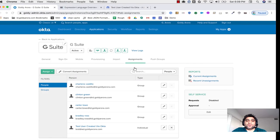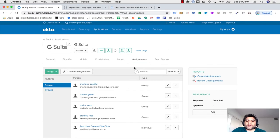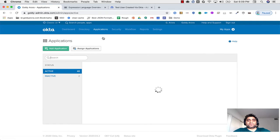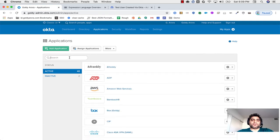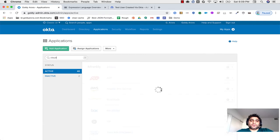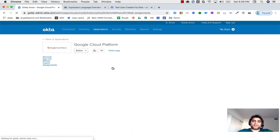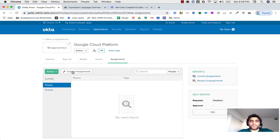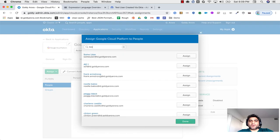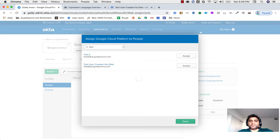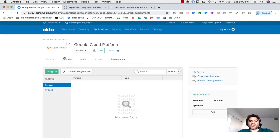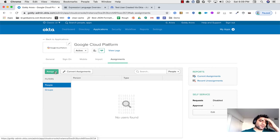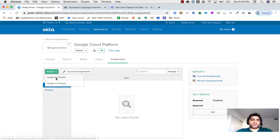And now, in case if you're using Google Cloud Platform as well, let us do it for that too. So if I go to my Google Cloud Platform application, if I go to assignments, if I click on assign to people, I'm going to search for test. And by the way, we need to do that same SAML attribute transformation here, but I wanted to show you how does that look if you don't do that.